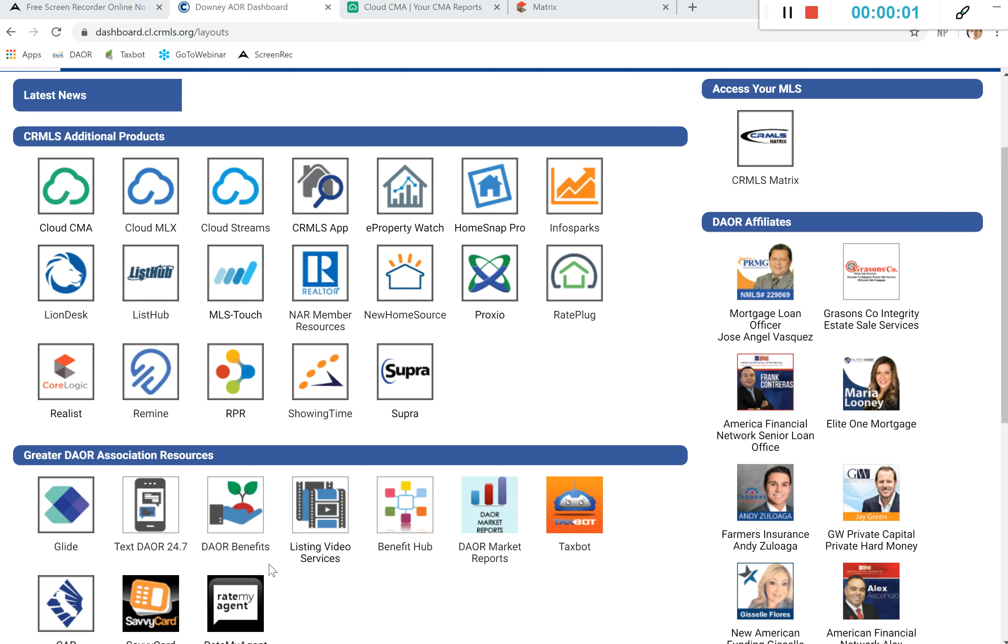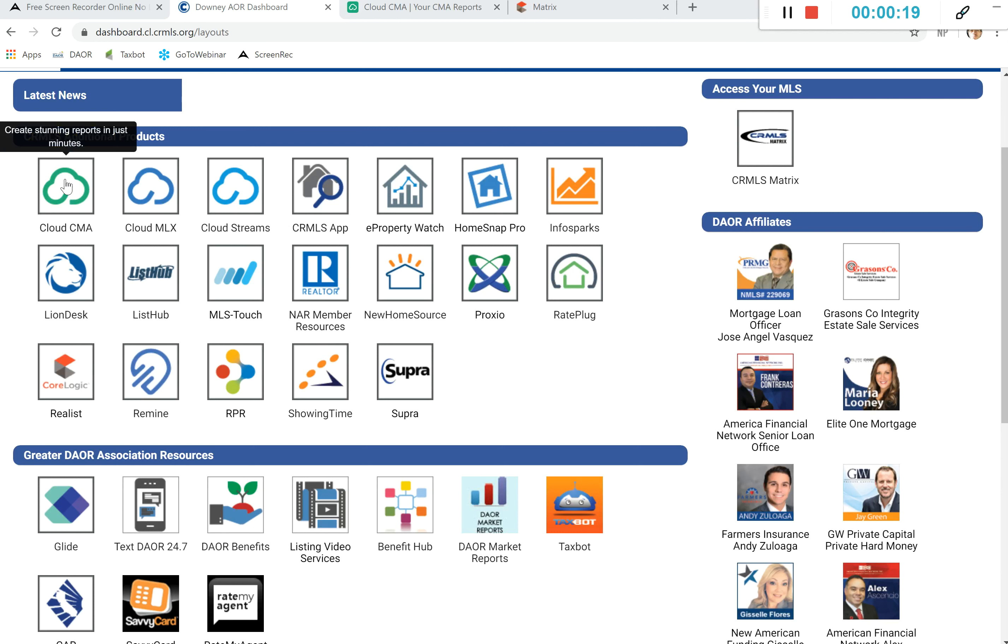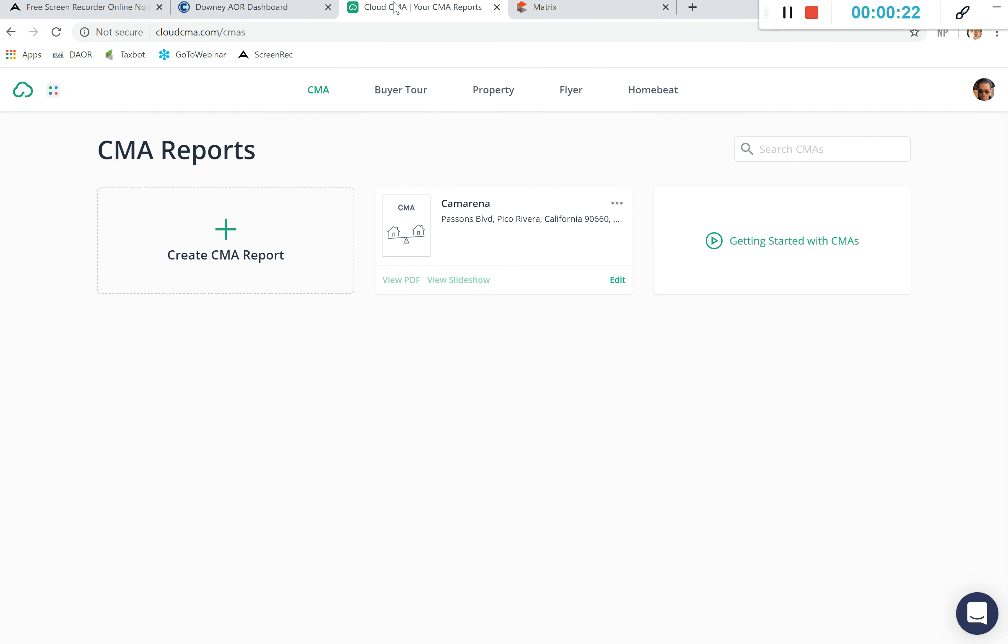Hey everyone, Joey Salinas here again with another Greater DAO quick tip. Today's quick tip is Cloud CMA. I want to show you how to create beautiful CMAs and send them to clients all through Cloud CMA. You can access it through the MLS. On your realtor dashboard, we're going to go ahead and go into Cloud CMA.